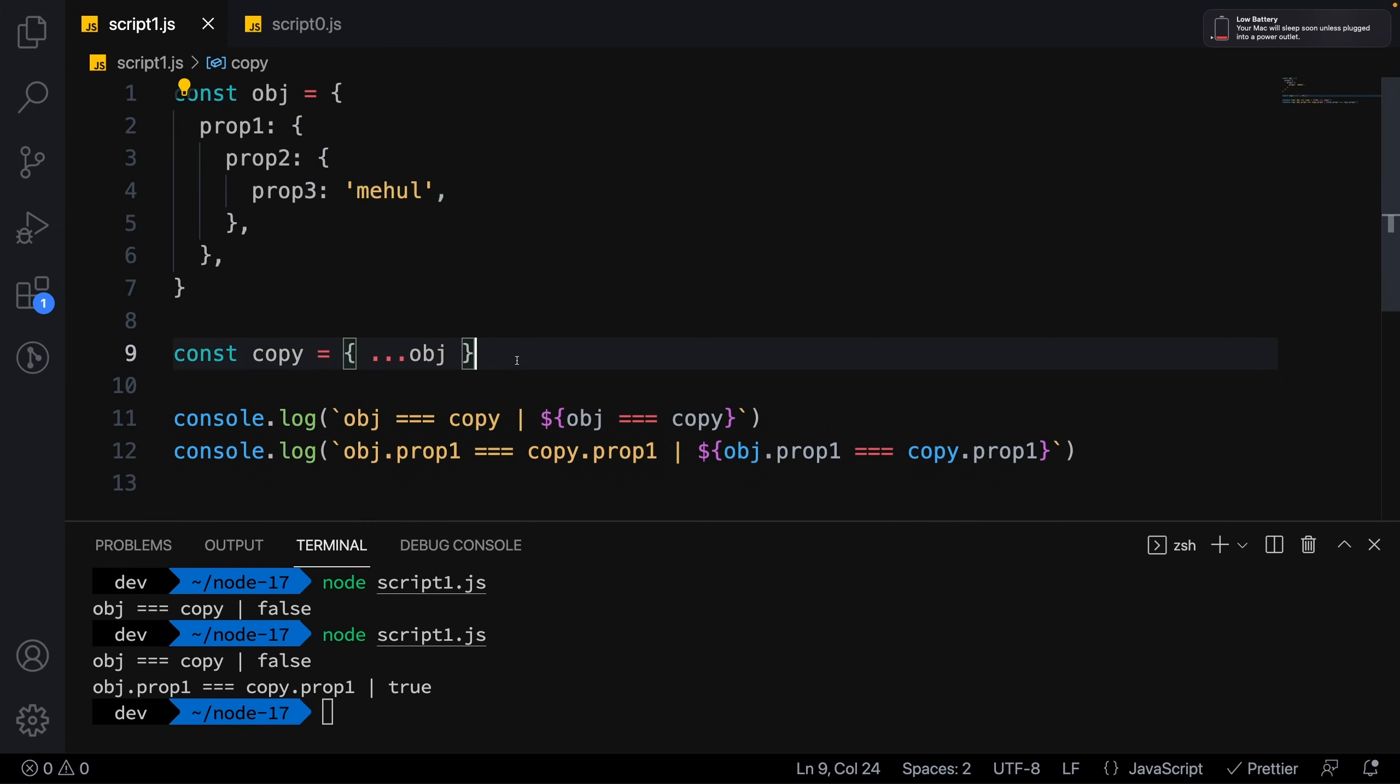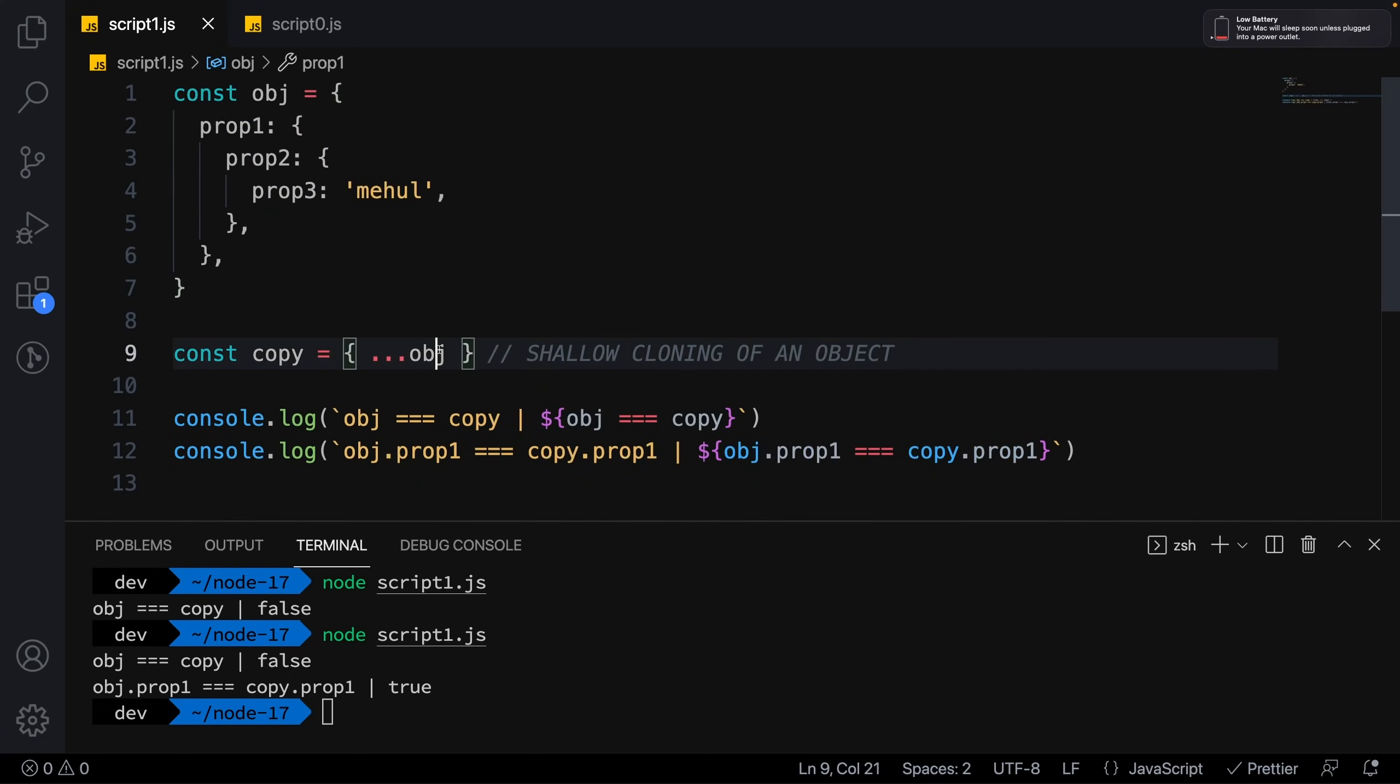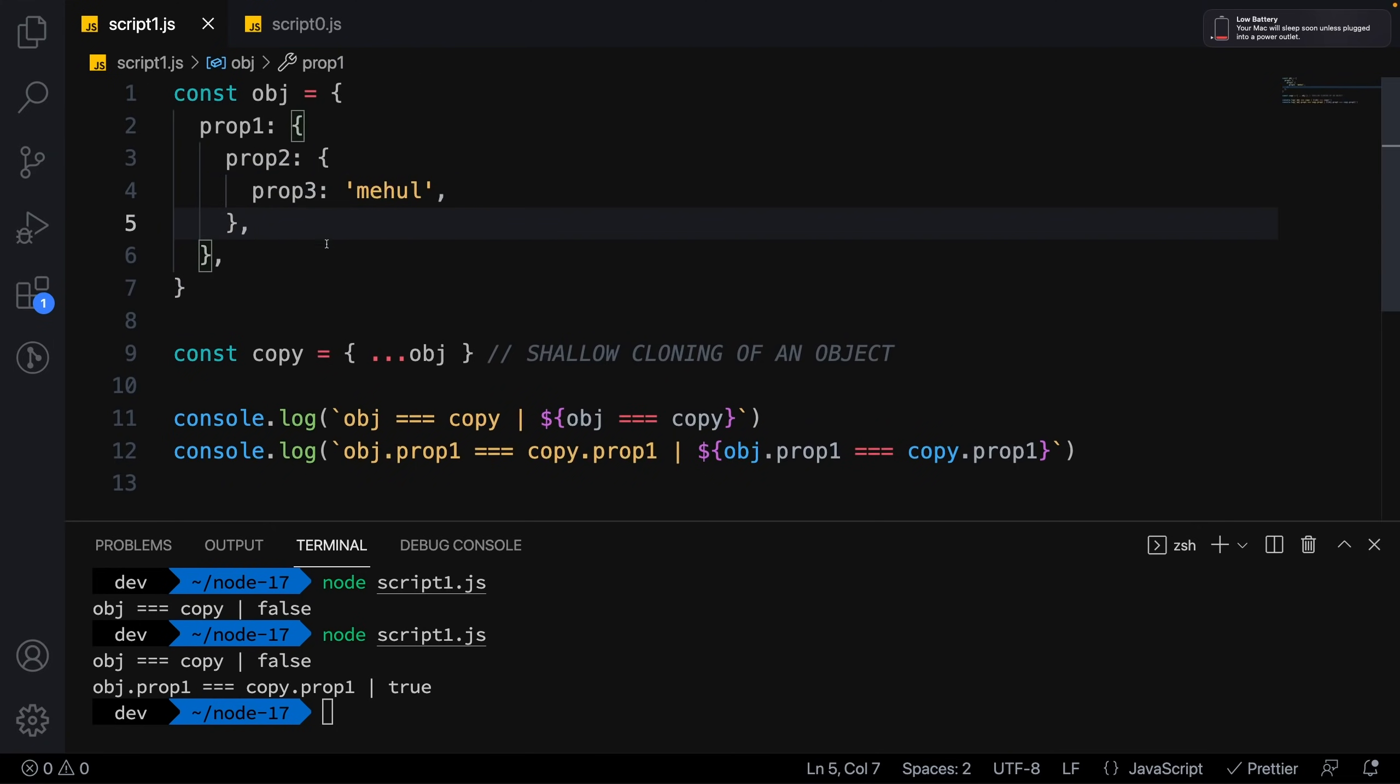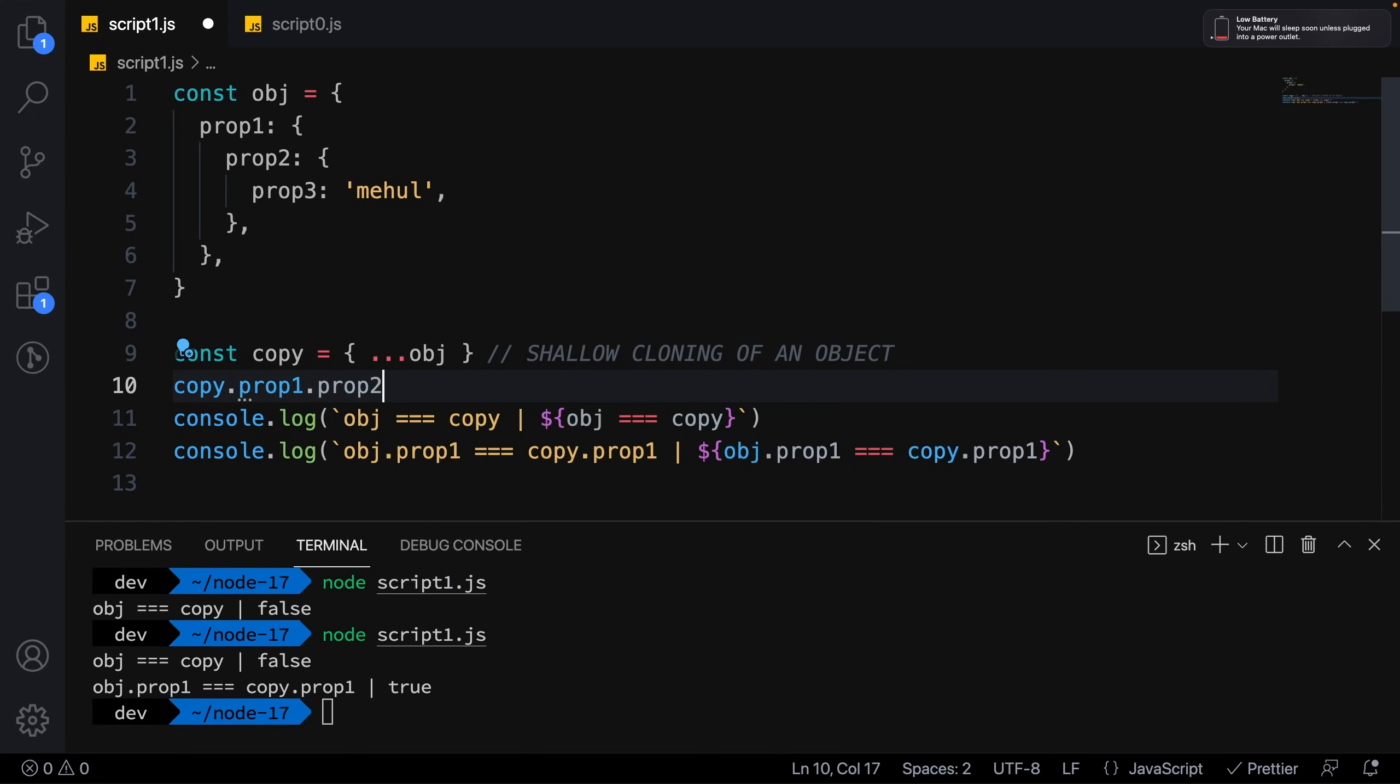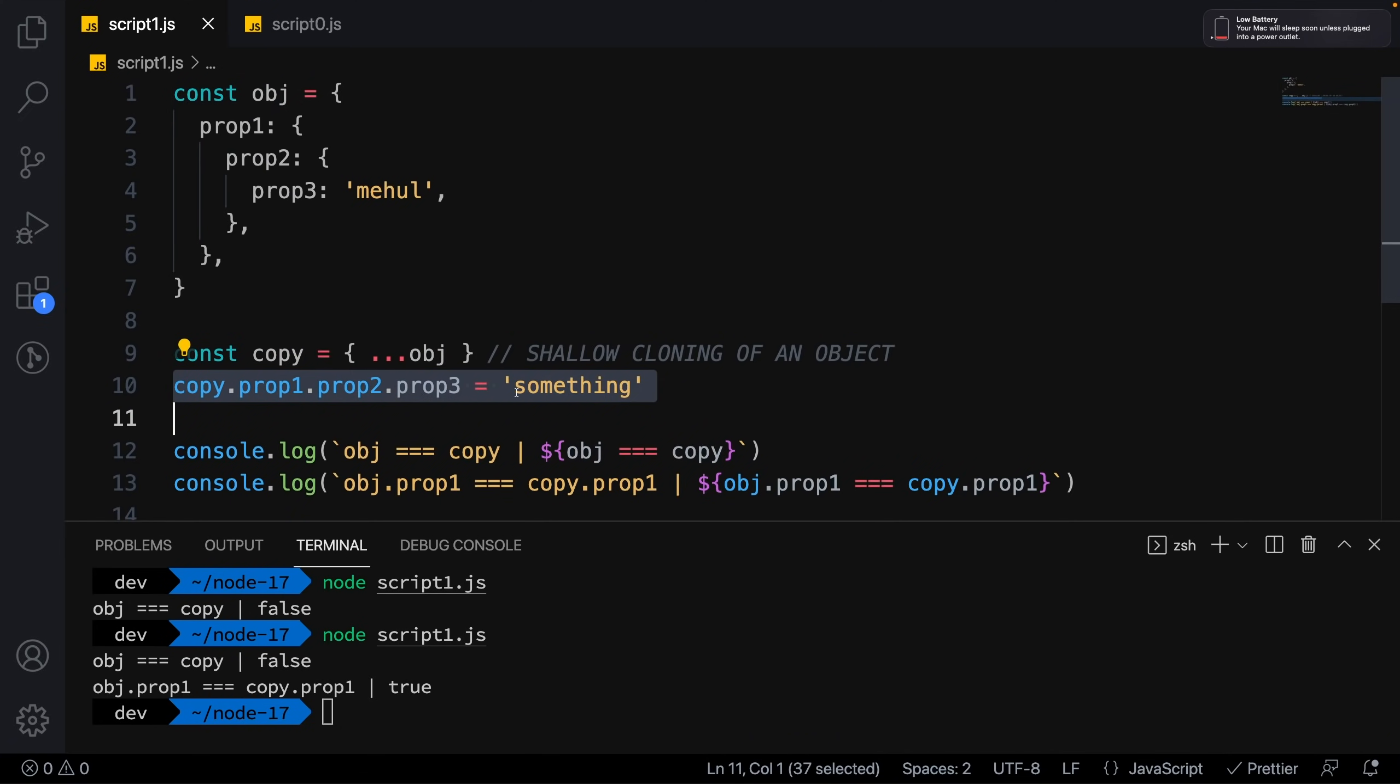When you use destructuring, you're doing shallow cloning. Only the first layer of keys and values are copied as different values in the newer object. The rest of the objects, if present as values, would still point to the same objects in memory. This is super important because I can't really work with this copy variable and modify nested properties without also modifying the original object.